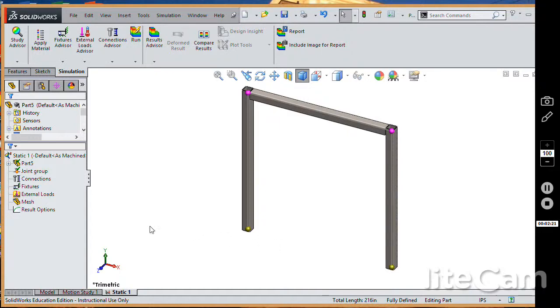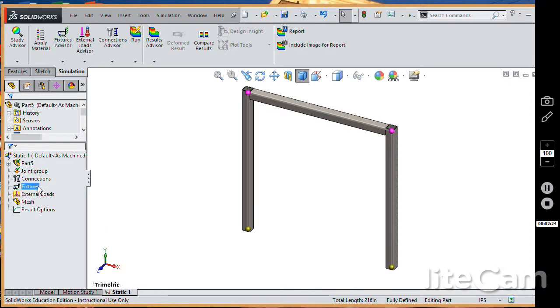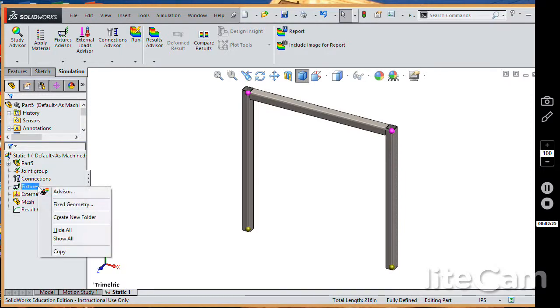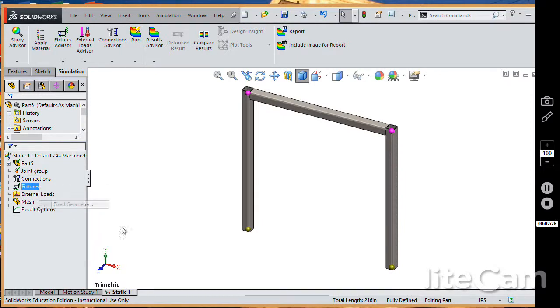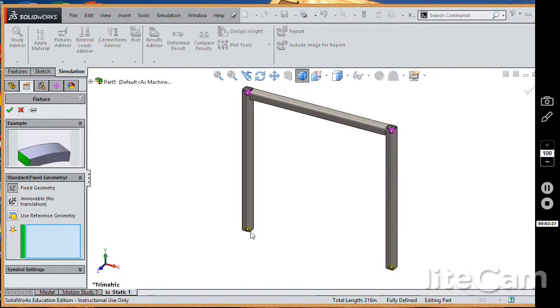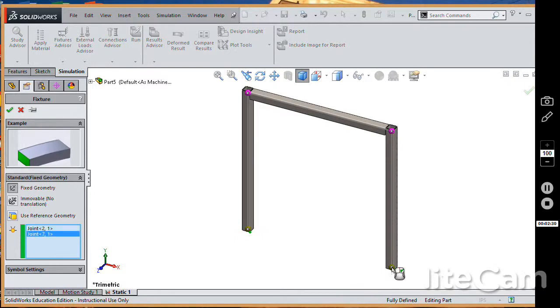Alright, let me go in here and let's go to fixtures, right click, fix geometry. And I'm going to click on these two joints.